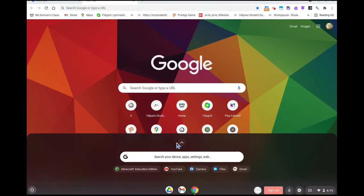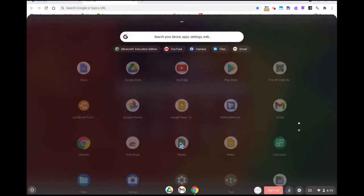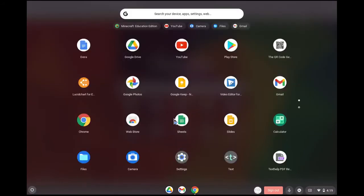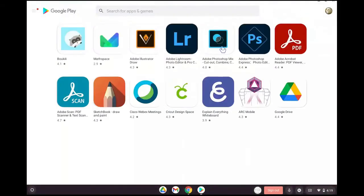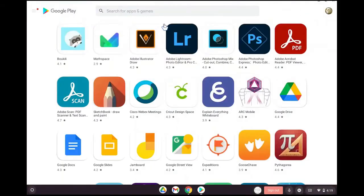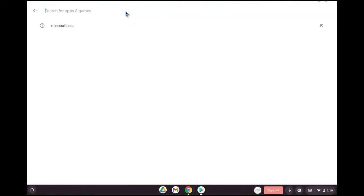Start by opening up your apps launcher, then locate the Play Store icon. When this opens, in the search bar start typing the word Minecraft.